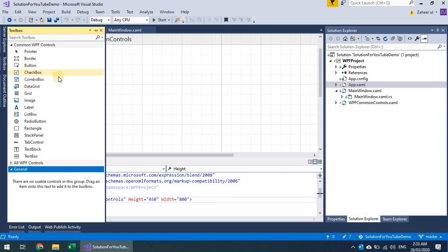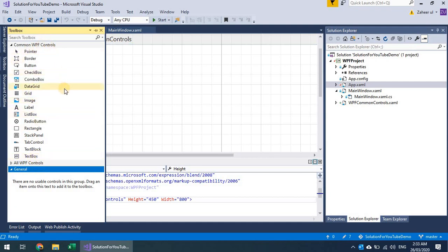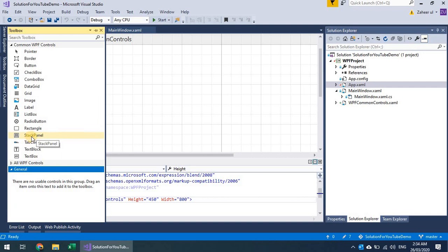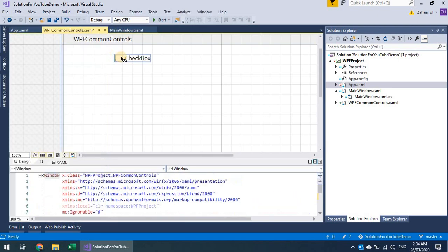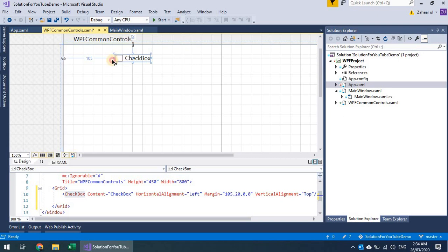We have already discussed button, label, and text box. We have some more controls such as checkboxes, combo box, and list box. Stack panel is more related to containers, which we'll discuss in another video, but let's discuss some other common controls. Let's start with the checkbox.